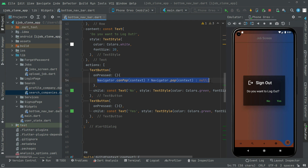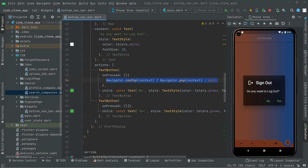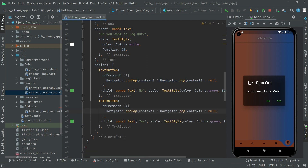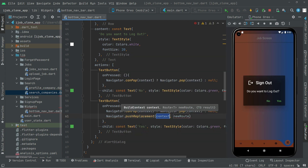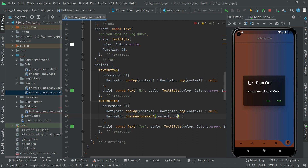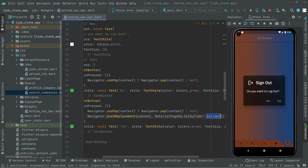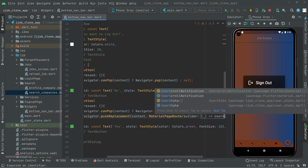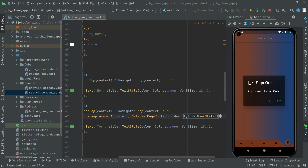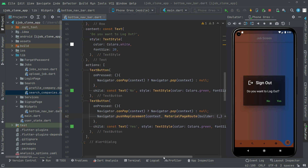Now we will copy that and do the same for the Yes button, writing in the onPress event. And right after what we will do — we will say Navigator dot pushReplacement, going to take the context. We will push the user to the UserState. So in here we will provide the MaterialPageRoute and set it to the UserState. Semicolon at the end. We are done with the onPress event for both the No and Yes TextButtons.